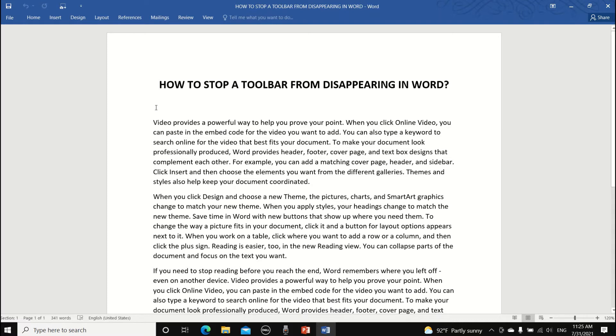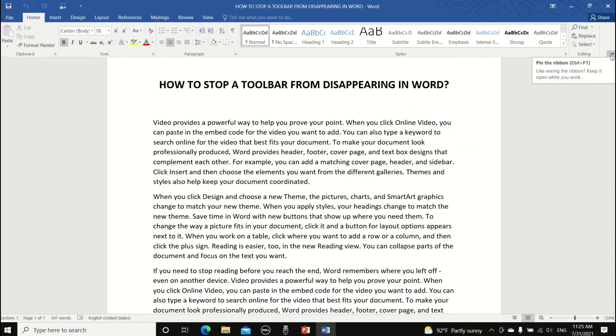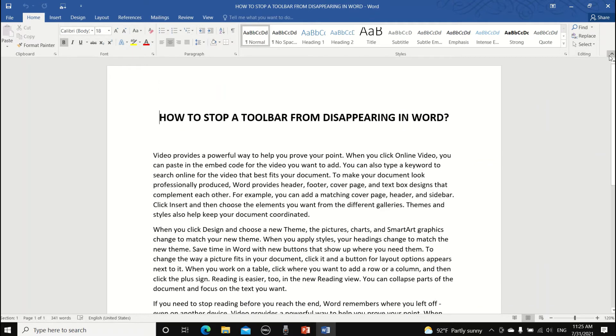If you click on any tab, for example let's click on the home tab, you can see that the toolbar will appear again. Move your mouse all the way to the end of the ribbon and you will see a small pin icon. Click on it and then the ribbon will appear again and our problem is solved.